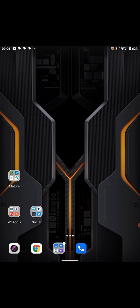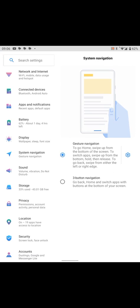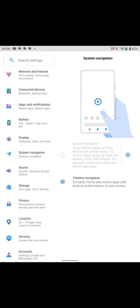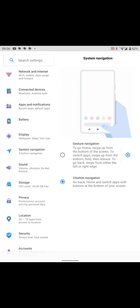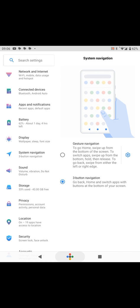So I'm now going to go back to system settings because I like to have the buttons on. So I'm going back to system navigation, I'm going to press three button navigation, then I'm going to go back to the home screen.